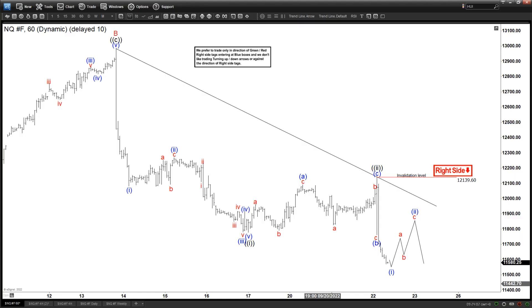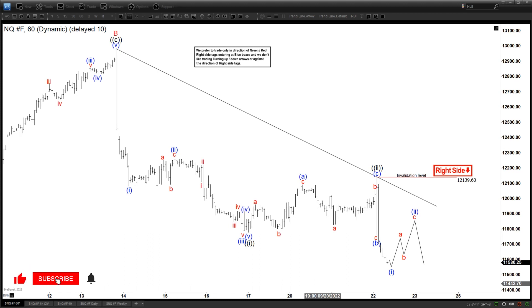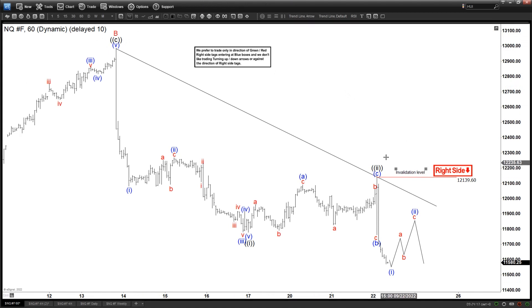Hello everyone, welcome to elitewave-focus.com YouTube channel. This is Henry, and today is Thursday, September 22nd. The time is around 1:15 AM GMT. Today we're going to be looking at the chart of the NASDAQ — this is a 60-minute chart — right after the FOMC meeting.